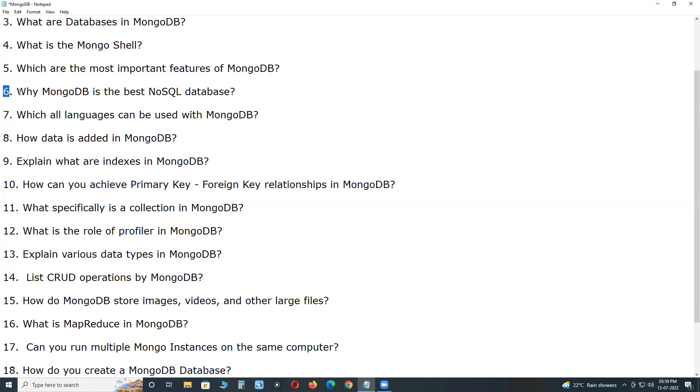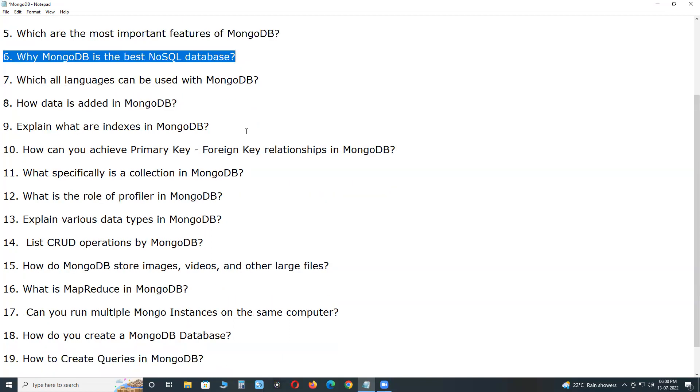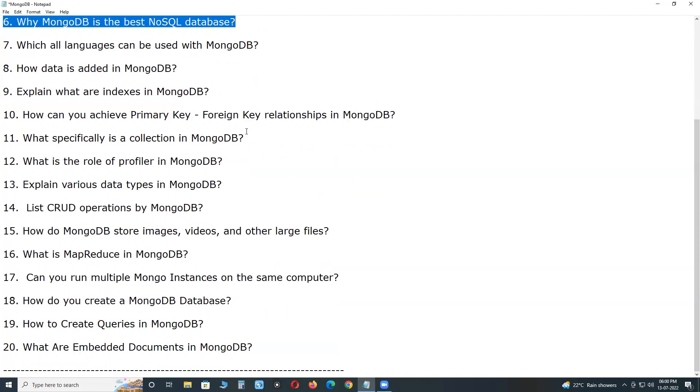Why MongoDB is the best NoSQL database? MongoDB is the best NoSQL database due to the following features: High performance, high availability, easily scalable, rich query language, and document-oriented.